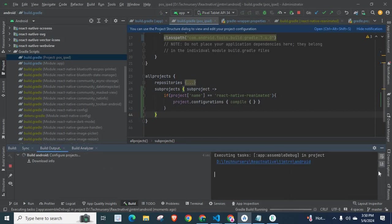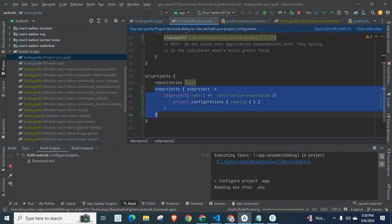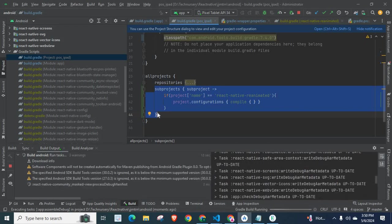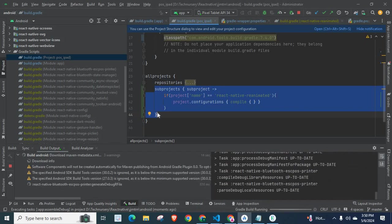So, we successfully fixed that error by placing these lines of code inside build.gradle file of our React Native project in the project level.